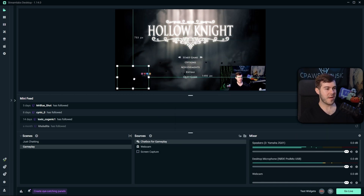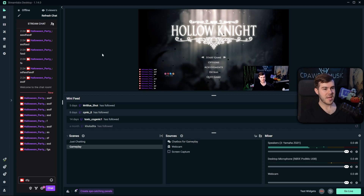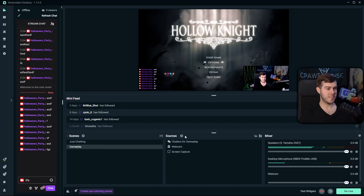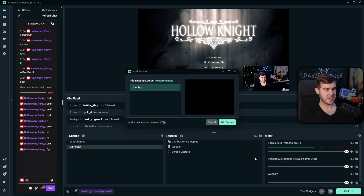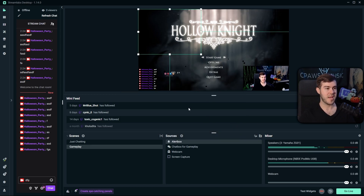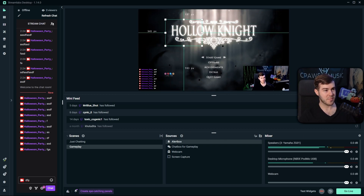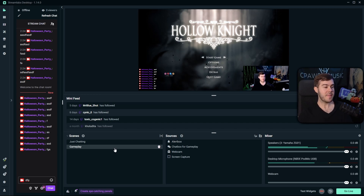Test some messages to make sure it looks good. Don't forget to add the alert box too — go to Add Source, select Alert Box, and click Add Source. For the alert box, you can safely reuse the same existing source across scenes. Just decide where you want it — corner or elsewhere — resize it, and you're done. This is a pretty basic Just Chatting and gameplay scene setup.